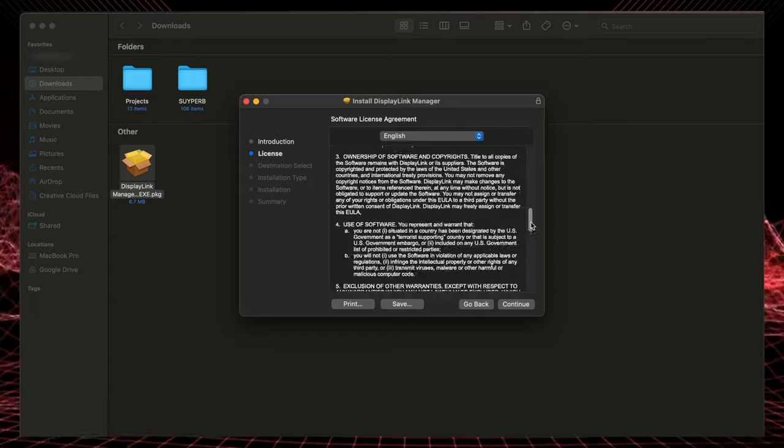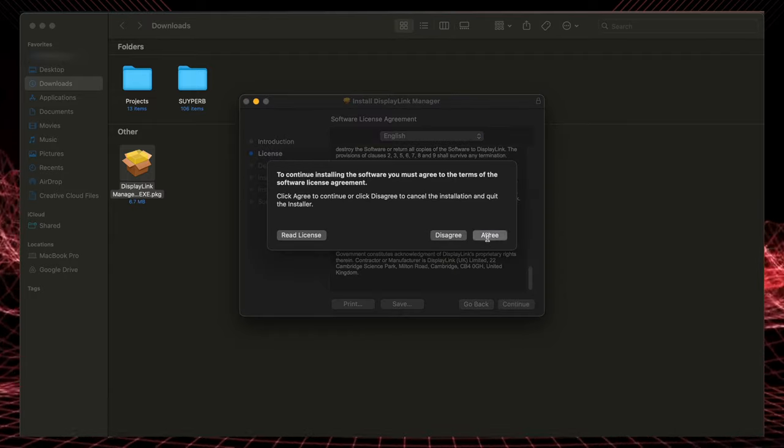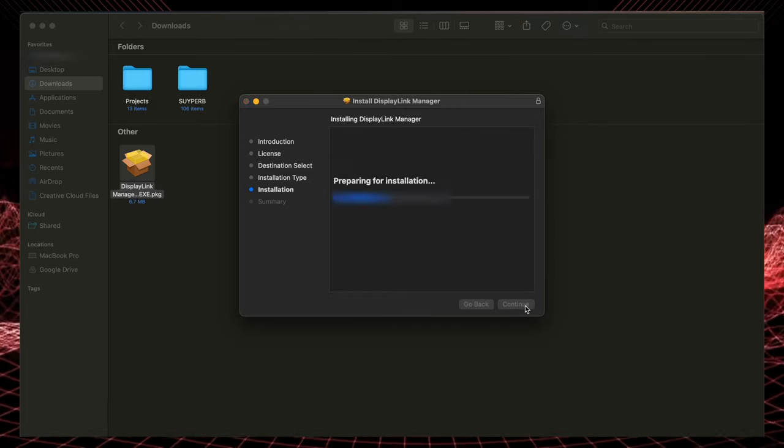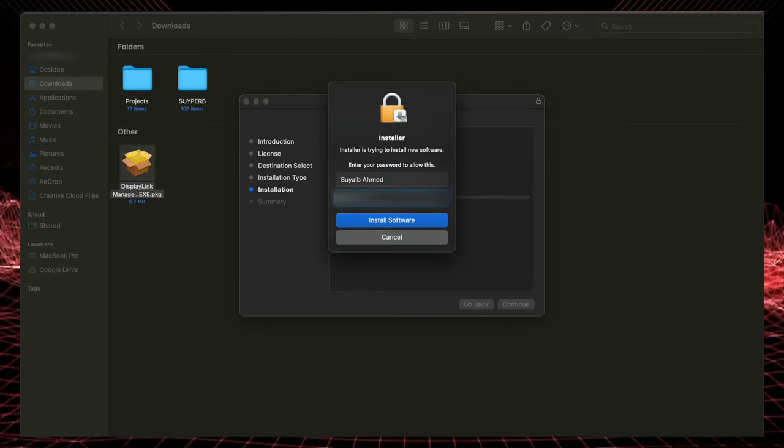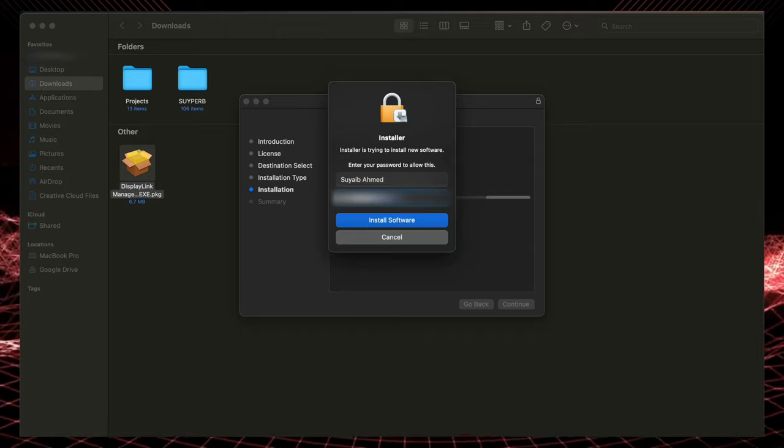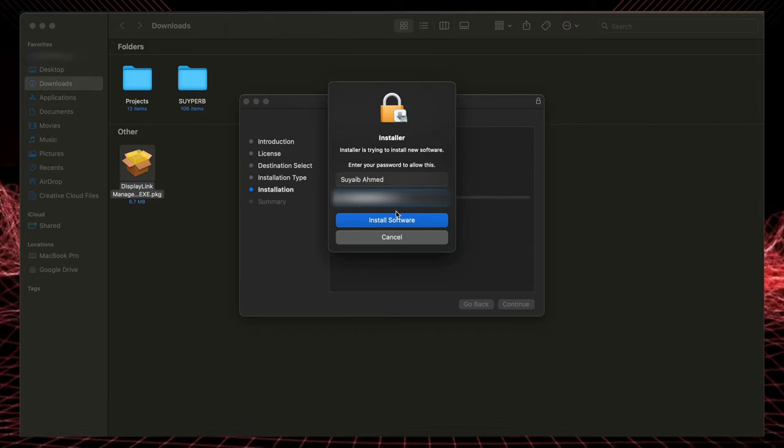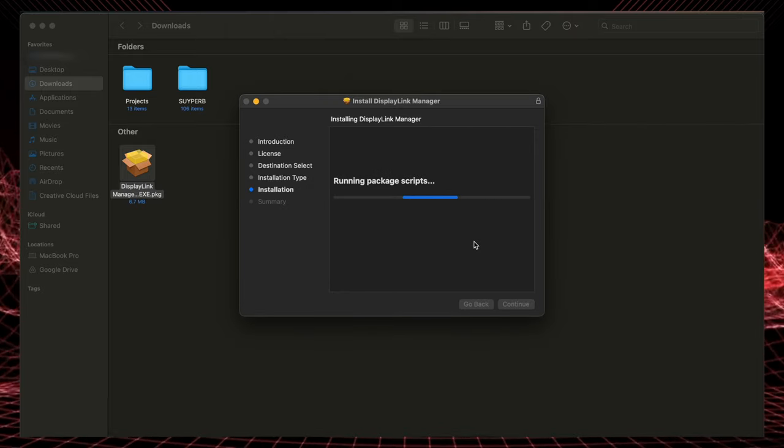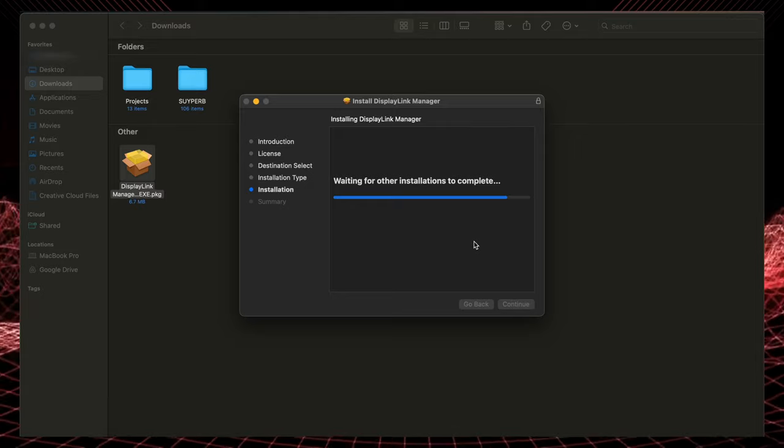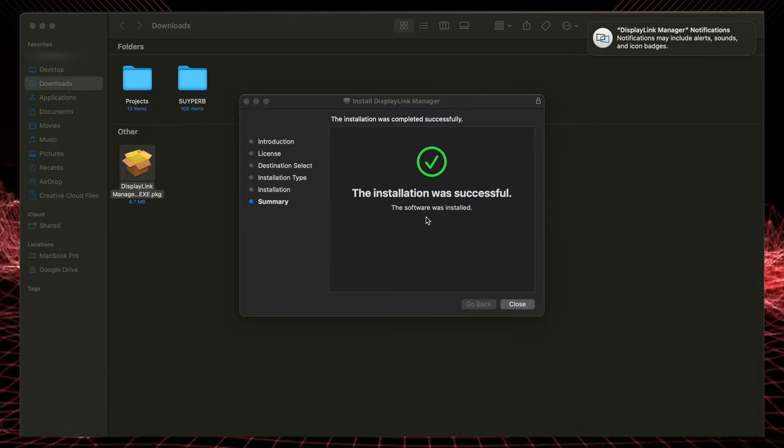Alright, so something important to note here is that real quick, we're going to get a pop-up asking us to give the software permission to record both the screen and the audio of the system. And at first, I was like, this is suspicious. Why do they need to record my screen? And I looked into this. This is, it's completely safe.